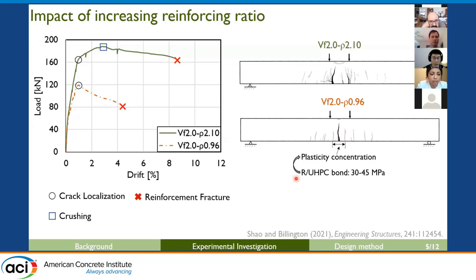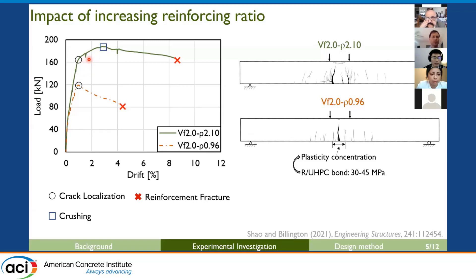UHPC has very high bond with steel reinforcement, and this high bond causes steel plasticity concentration near the single localized crack, contributing to early fracture. On the other hand, the beam with a high reinforcing ratio can increase load capacity after crack localization, because the steel strain hardening capacity compensates for the fiber bridging loss. Because the flexural stress increased after cracks localized in the weakest plane, additional localized cracks can form, helping spread steel plasticity to more locations and delaying steel fracture. Eventually, the beam failed after crushing, and the load drop after crushing is very gradual because of the high spalling resistance provided by the fiber reinforcement.